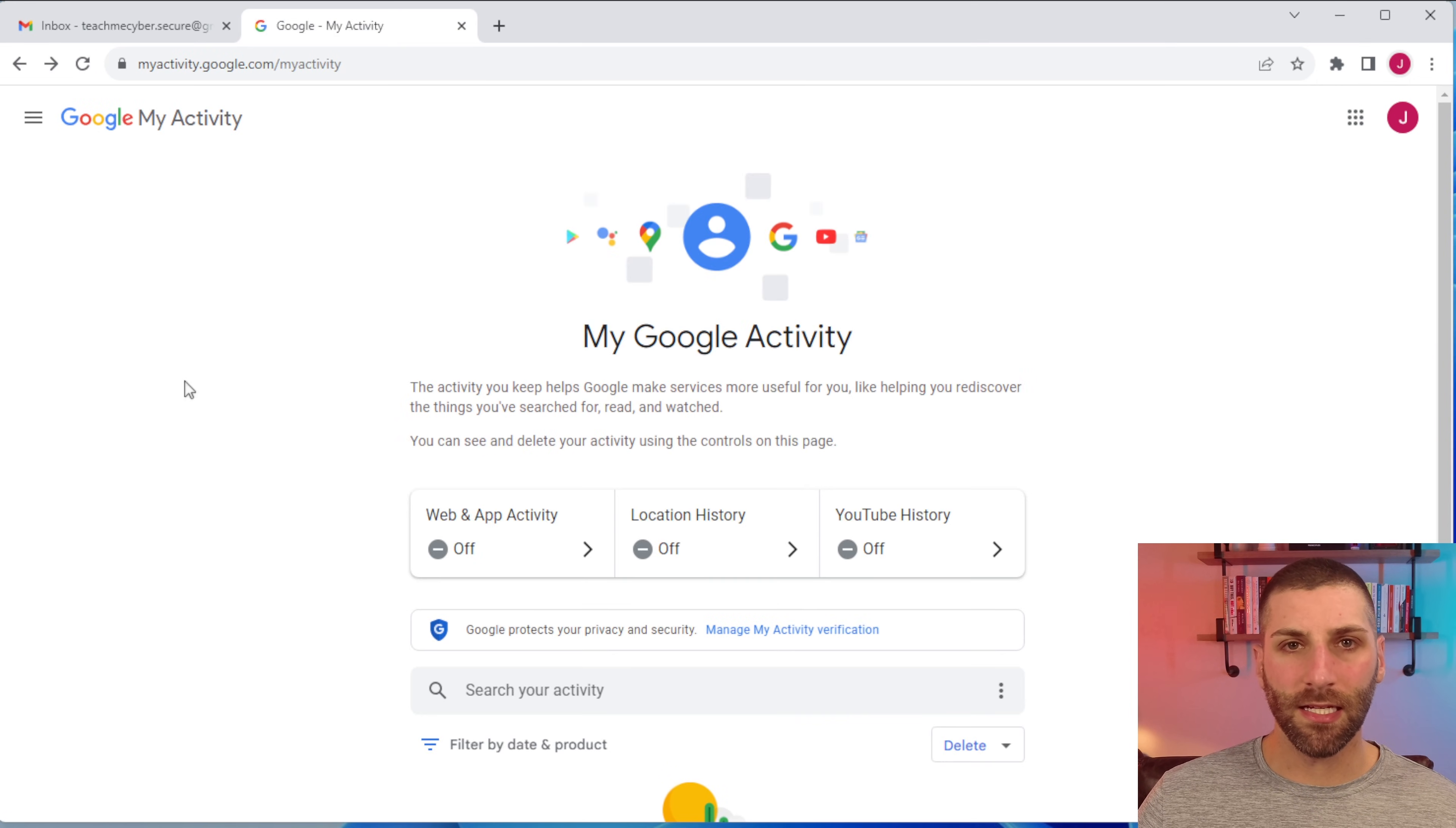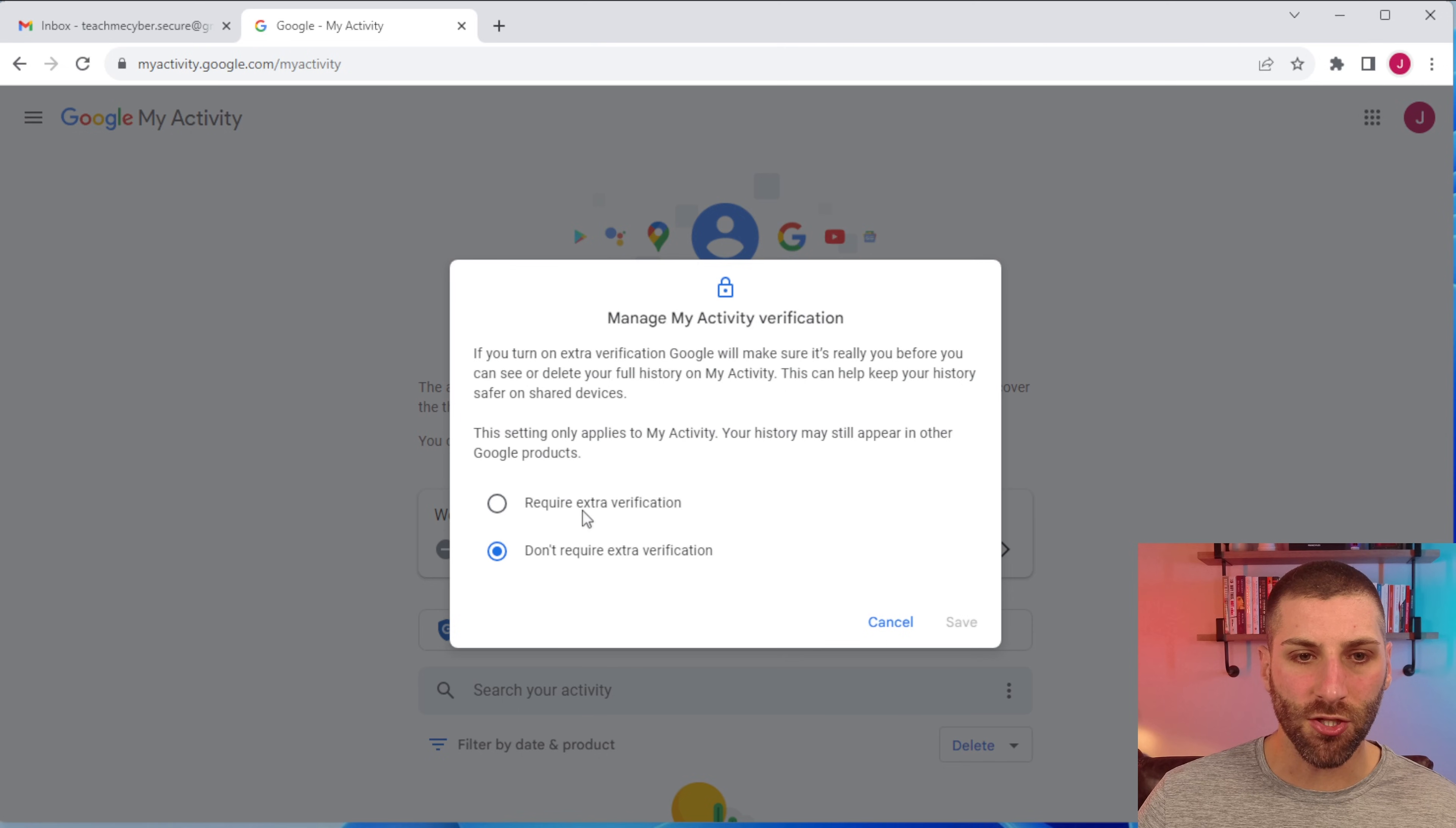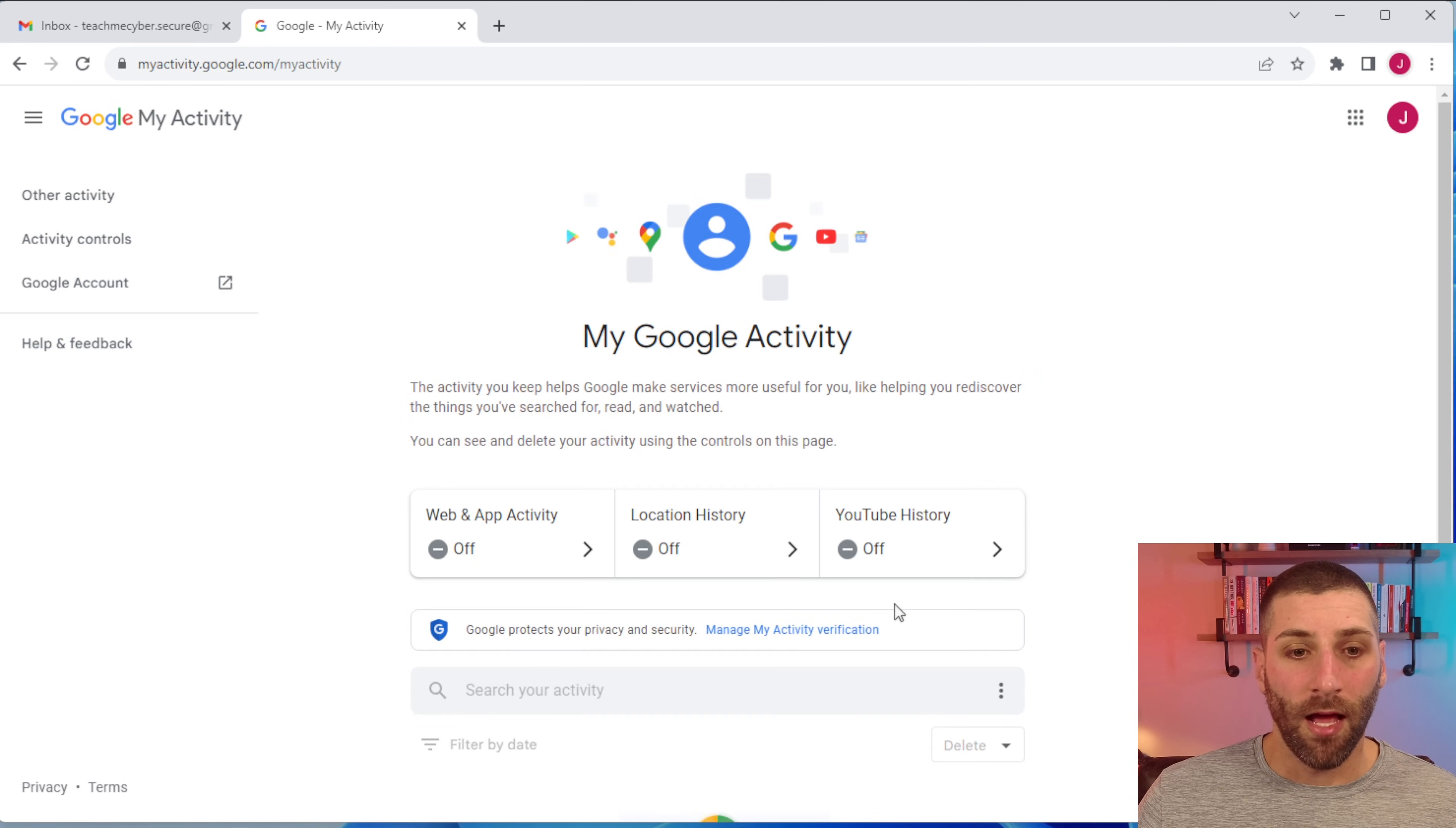If you do decide to keep some of this enabled, what I do recommend is go ahead and put additional verification for anyone to access this activity page. To do that, you just click on manage my activity verification and then select require extra verification. This is going to make sure that somebody needs the password and if you have MFA set up that as well to access this page and you'll get prompted for this right away.